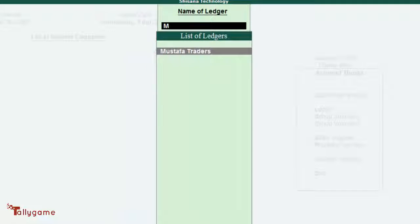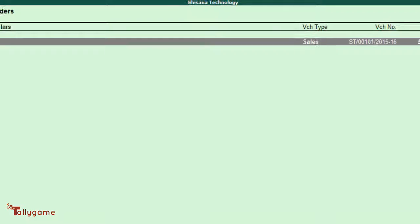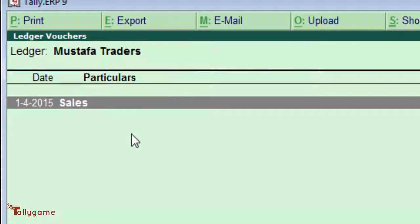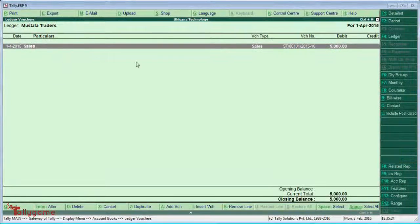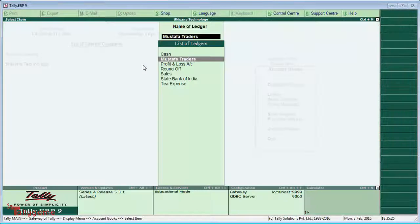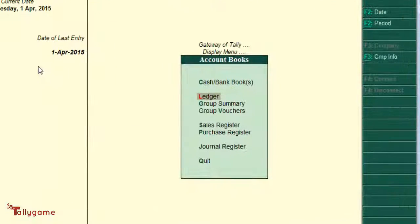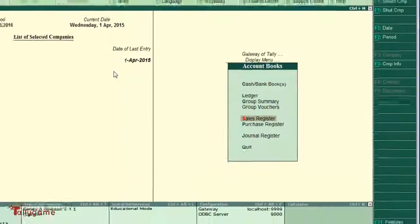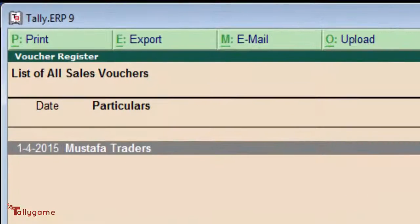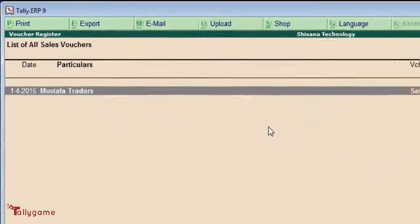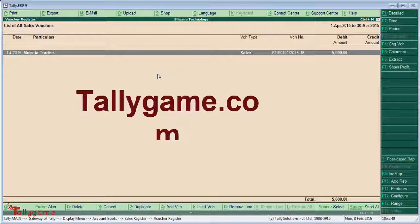Now let's check how this affects the accounts book. In the Ledger for Mustafa, the date shows 1st April 2015. In the Sales Register also, you can see the same date: 1st April 2015. So the effective date for vouchers will not affect the accounts book — it will affect the outstanding reports only. Hope you understand. Thanks for watching. Bye.